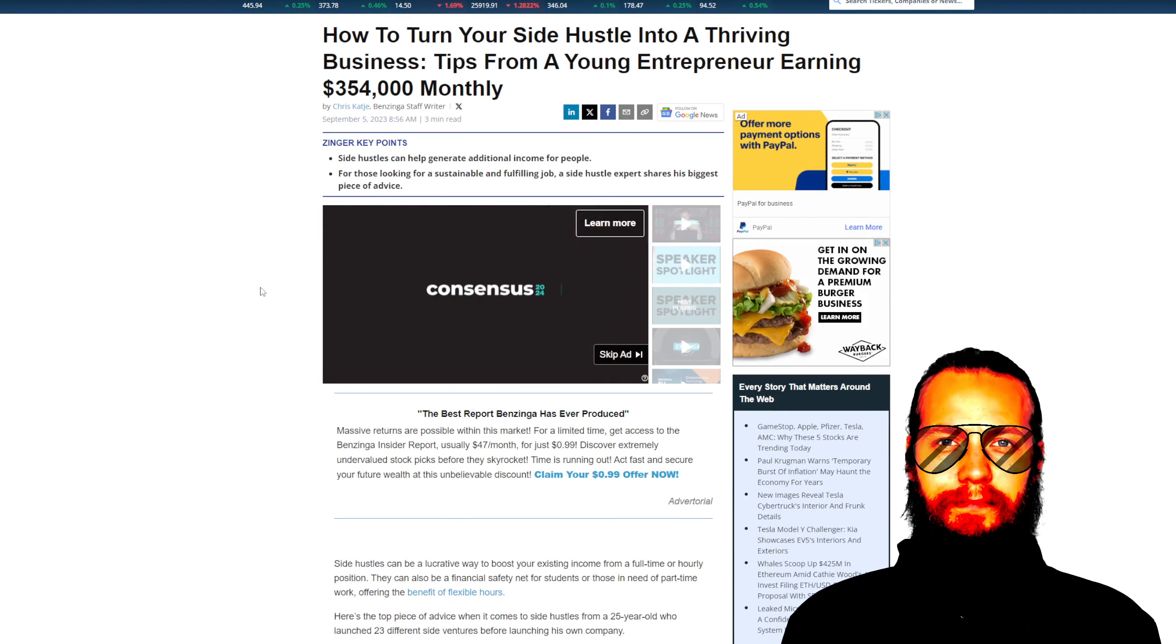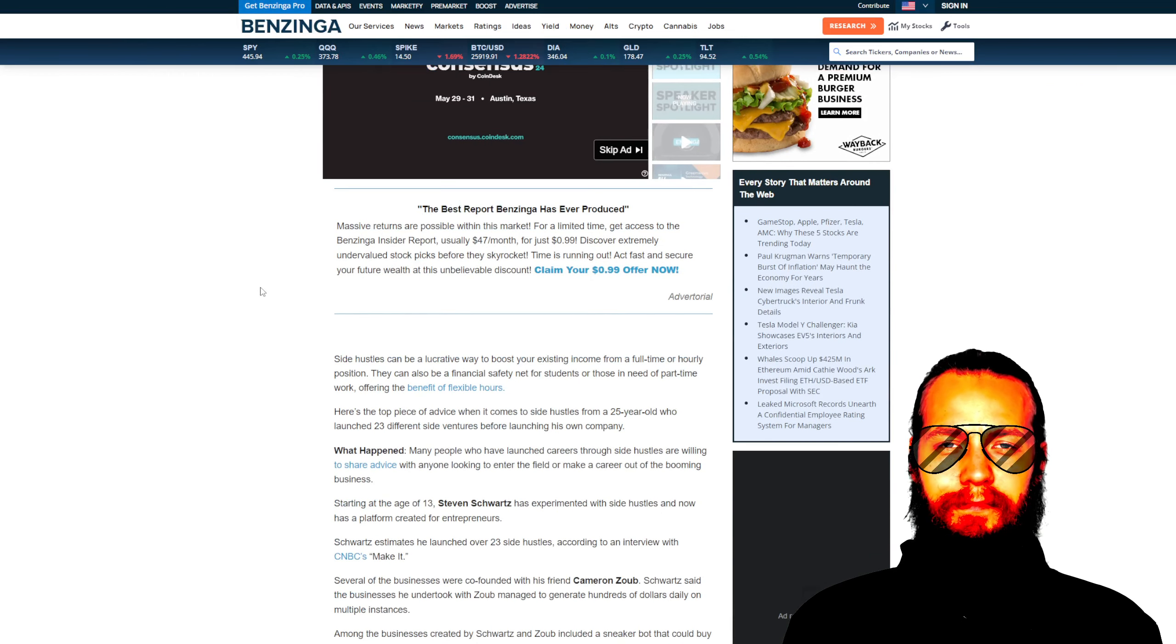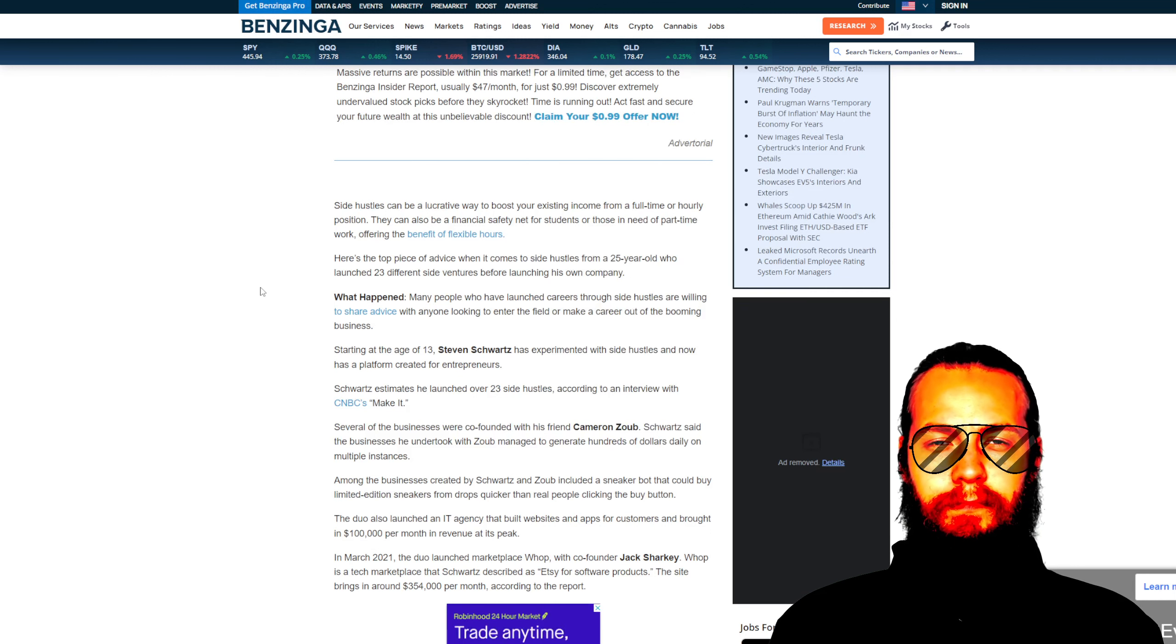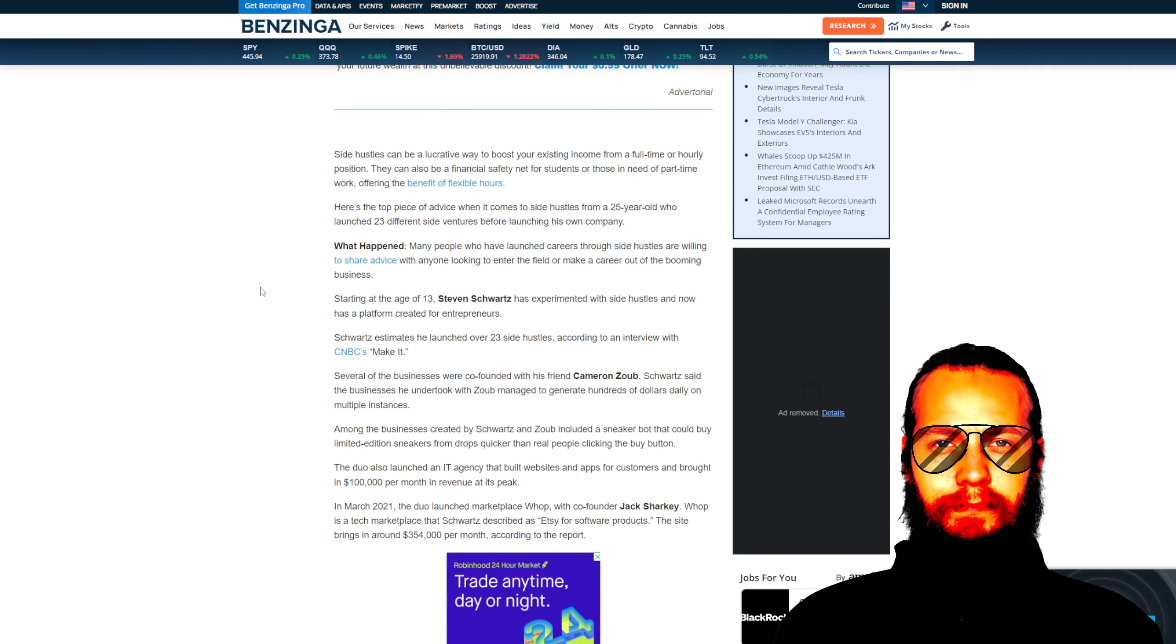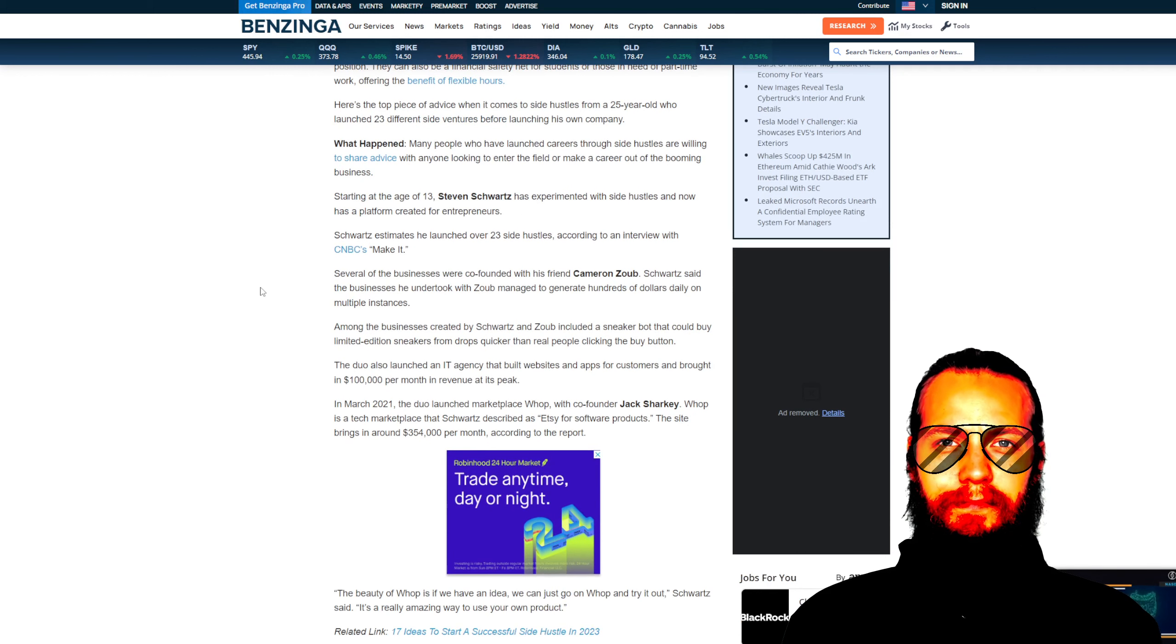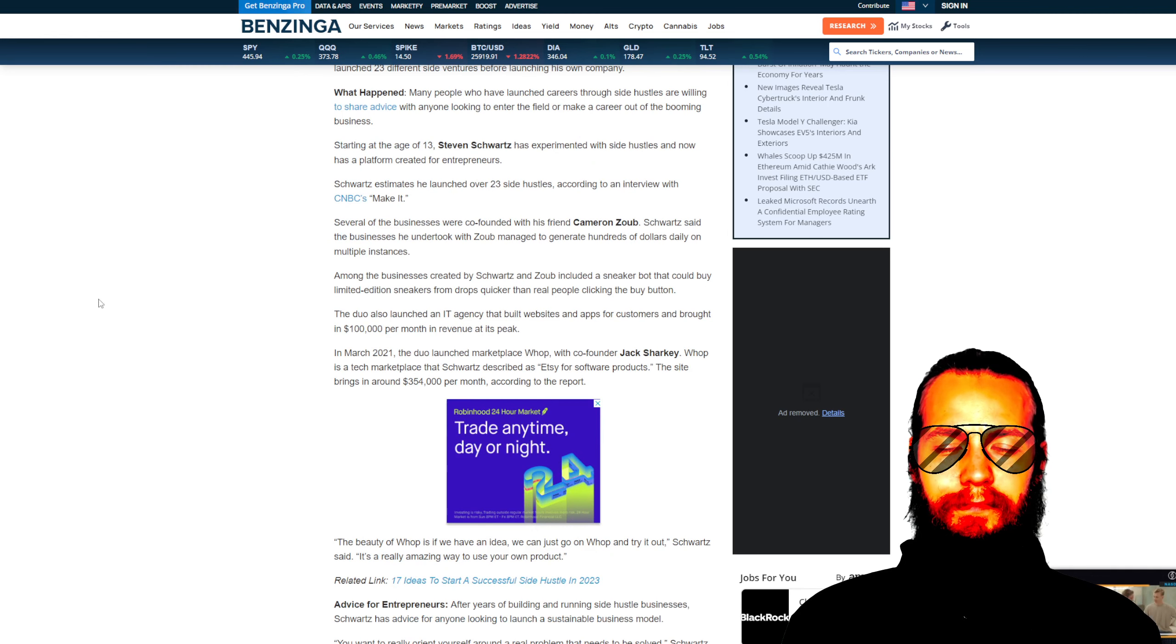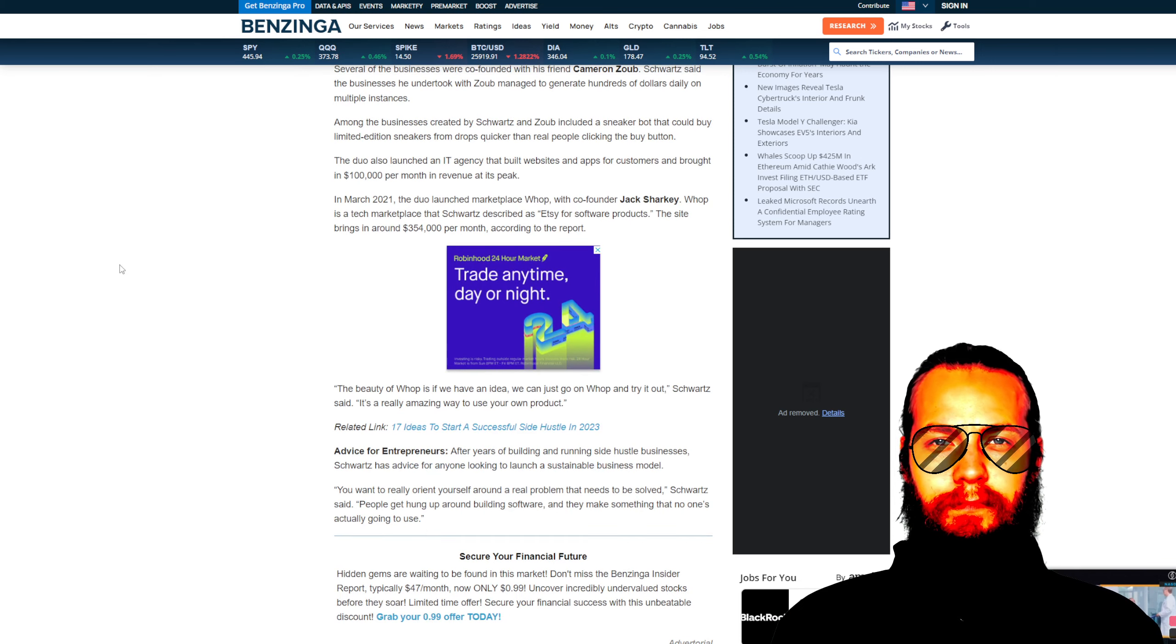In this article, we are introduced to C.V. Schwartz, a young entrepreneur who embarked on a journey of side hustles from a very tender age. He shared his experiences and insights on how to transform a side hustle into a prosperous business. Schwartz's journey reminds us of the virtue of diligence and persistence, qualities that we often find emphasized in spiritual teachings.